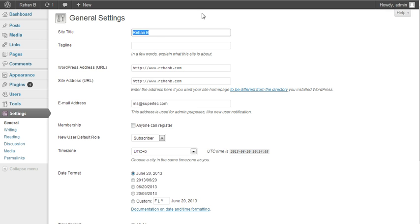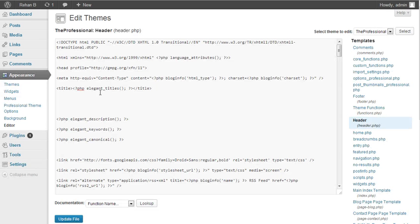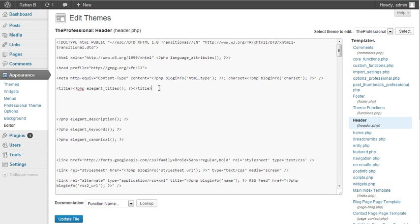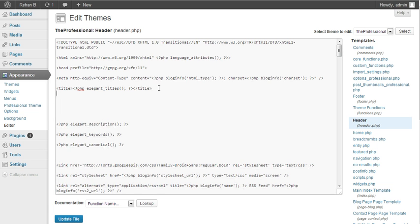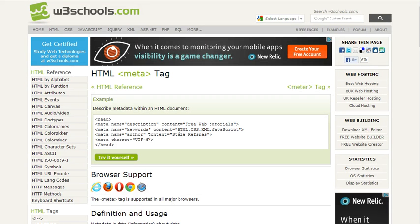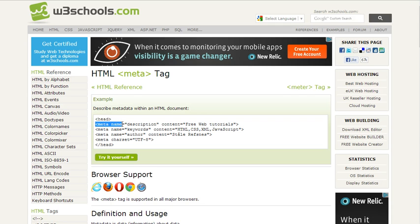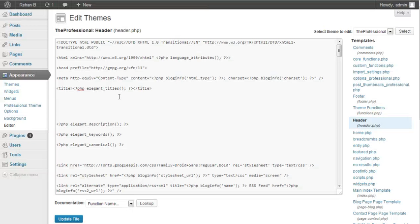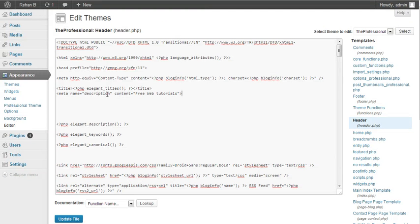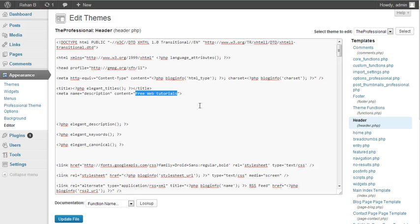In W3Schools, you can find the script for meta tags. After the title tag, you will add the meta description. I am copying from here and pasting it. You can set any description you want for search engines. We are using test text.